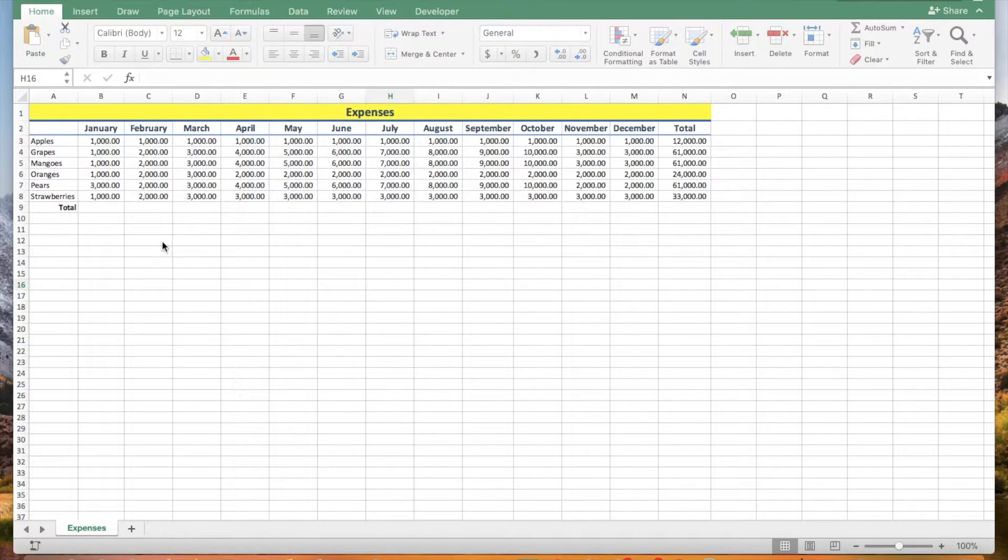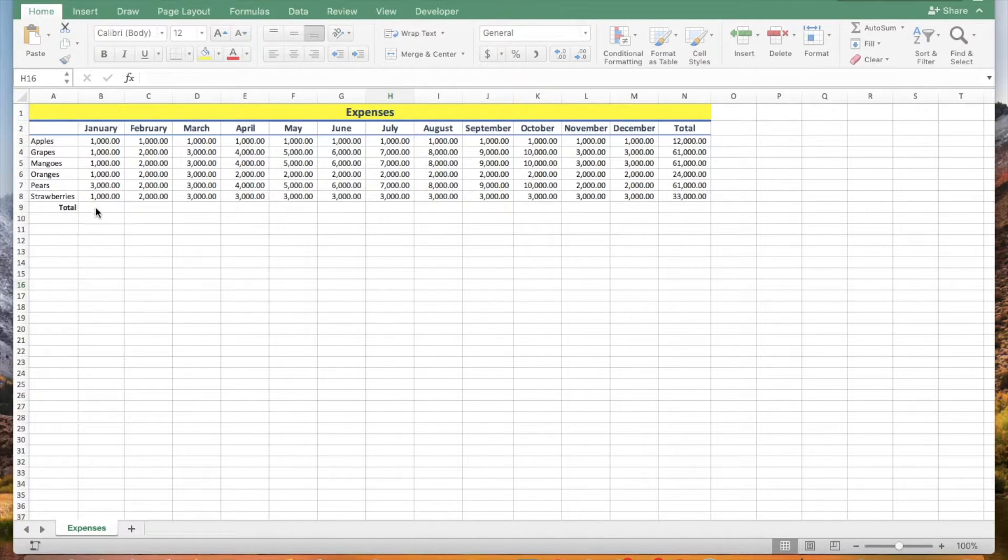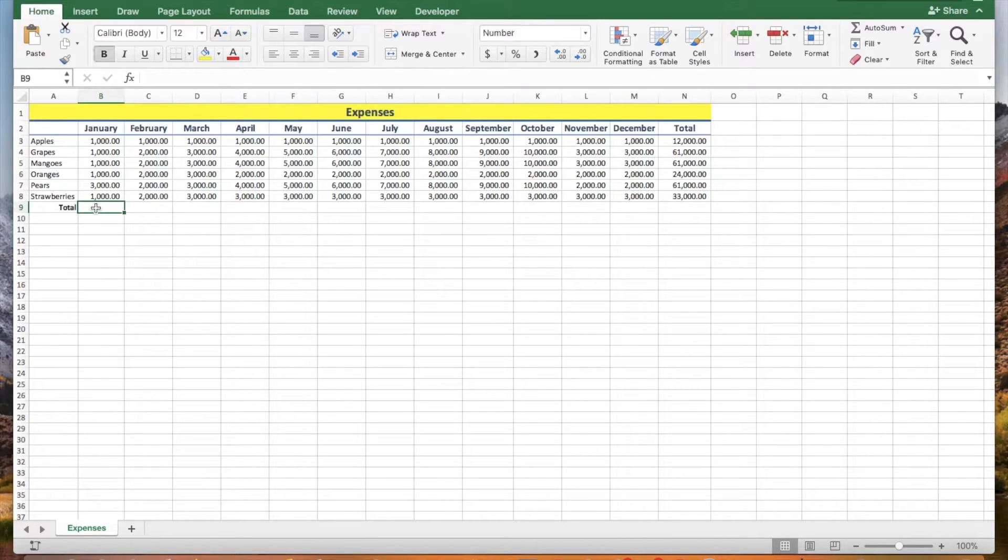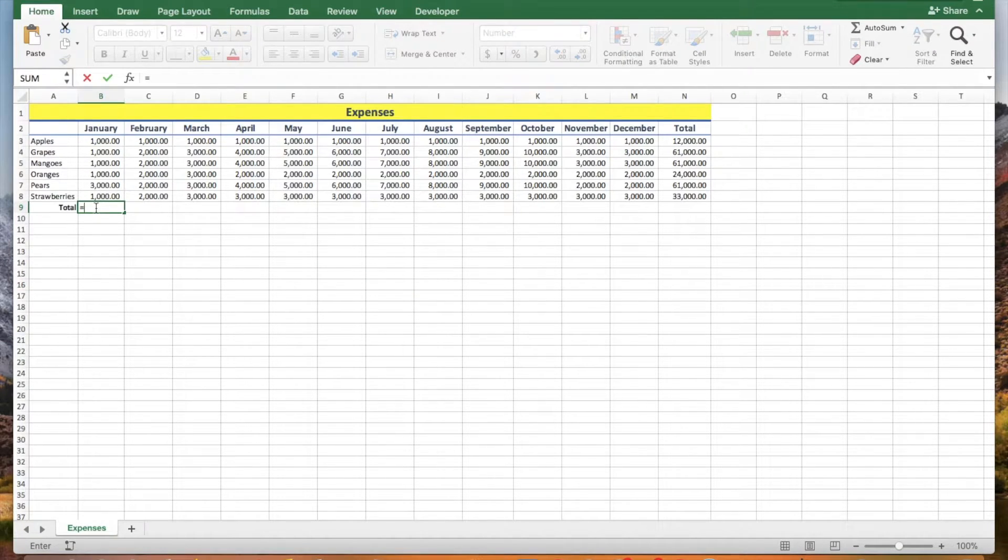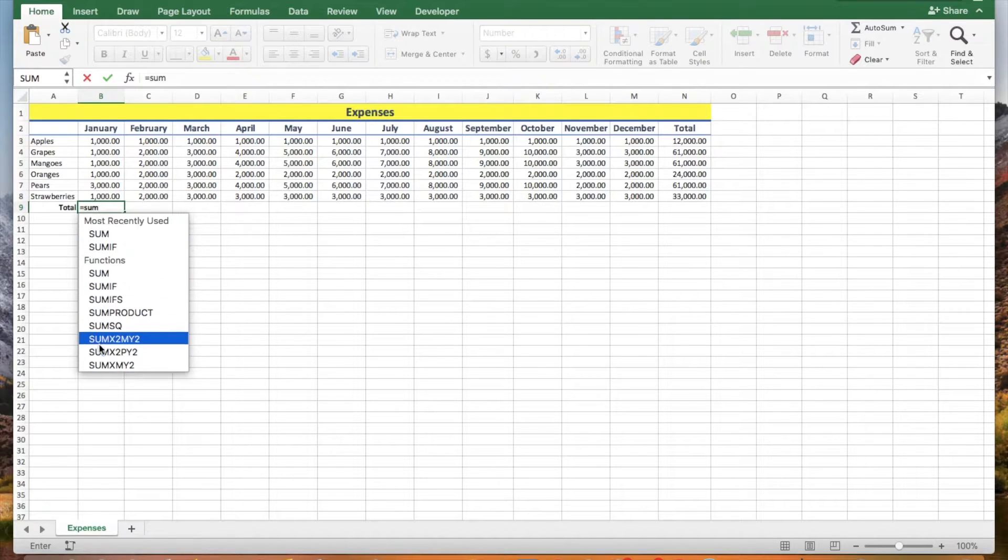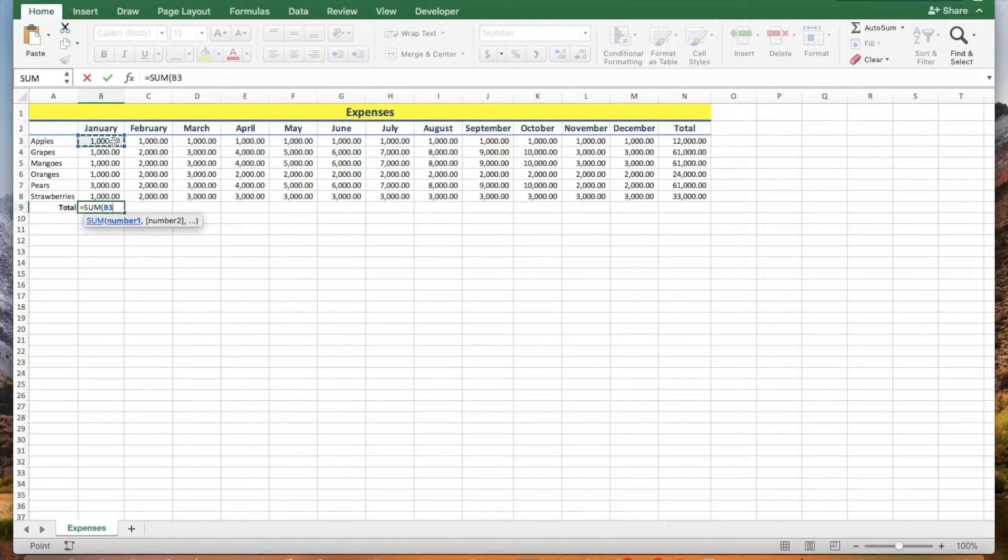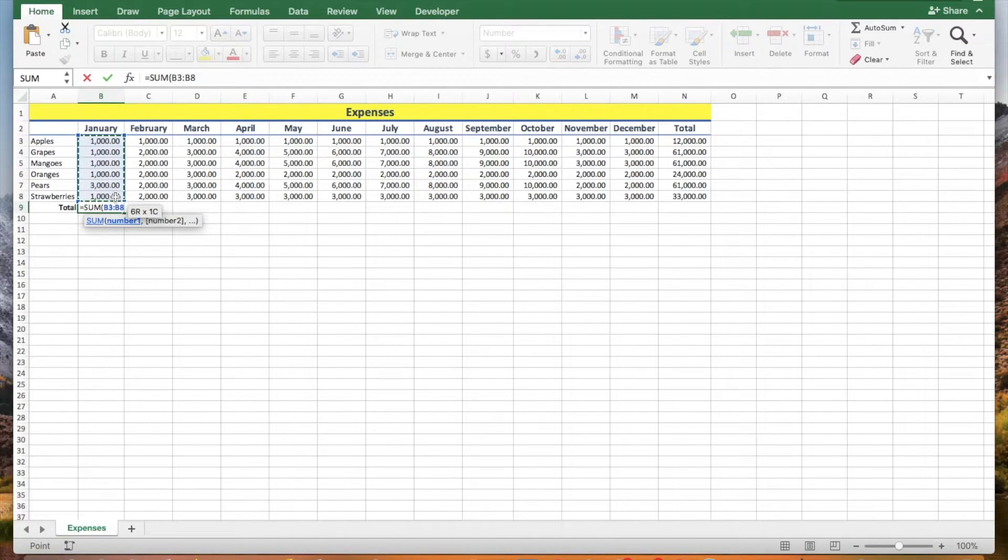Let's say you want to add the numbers in the range B3 to B8. Click cell B9, type an equal sign, type sum, select sum from the formula auto-complete list and select the range B3 to B8 and press enter.